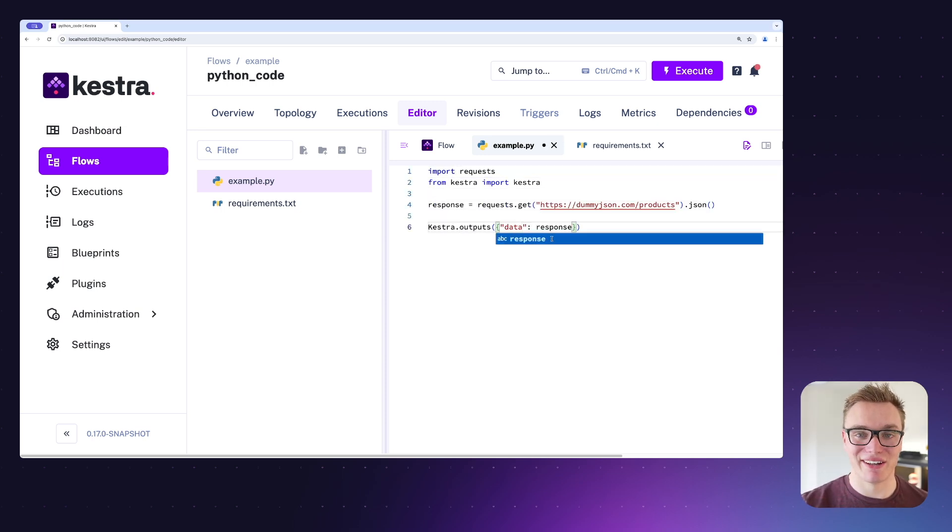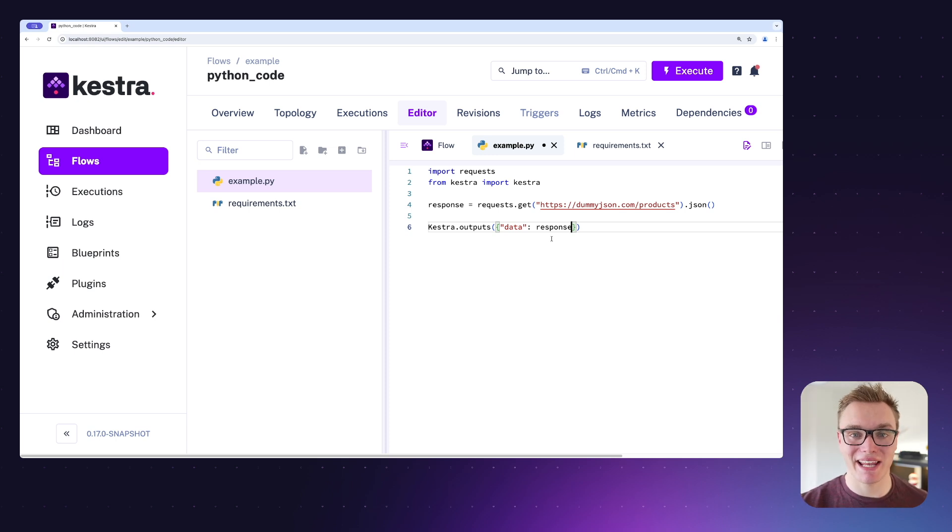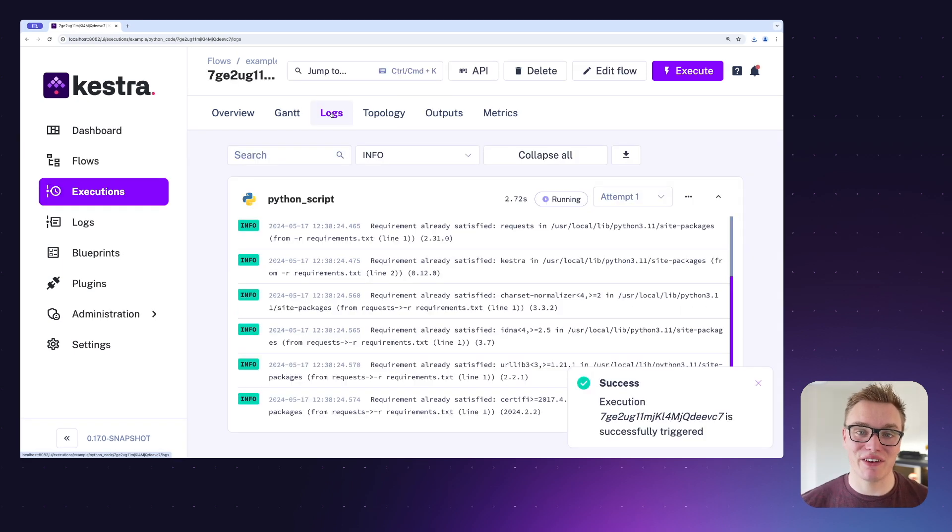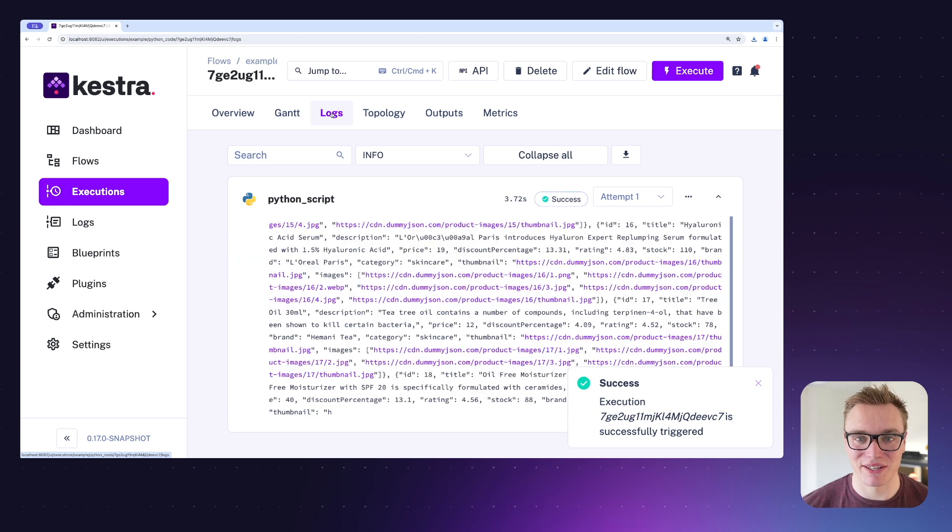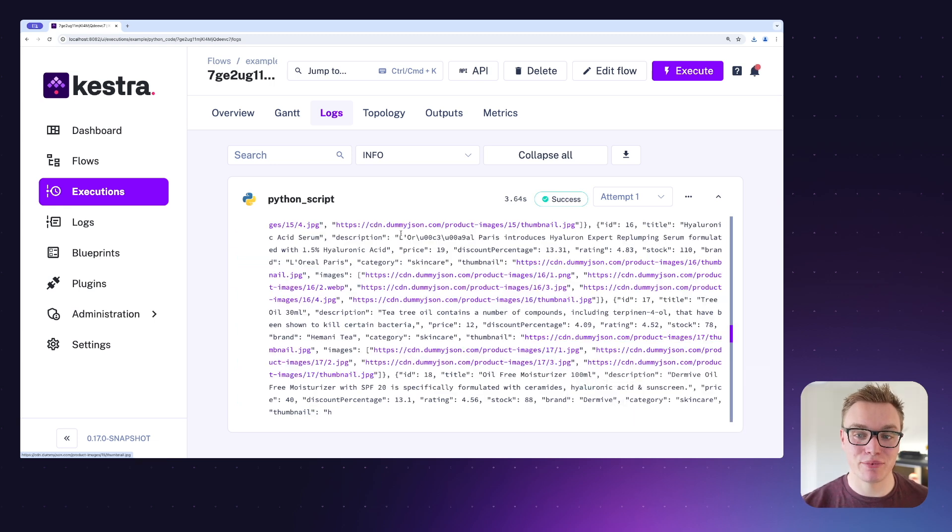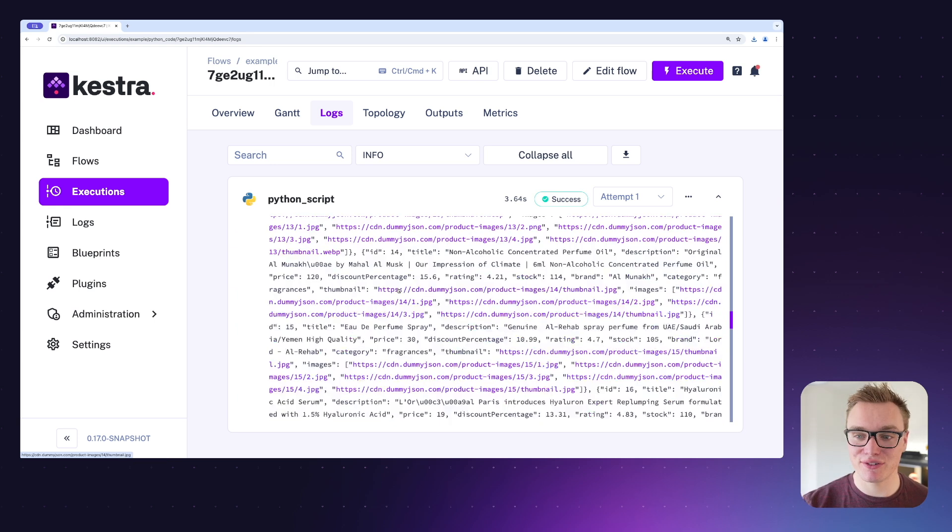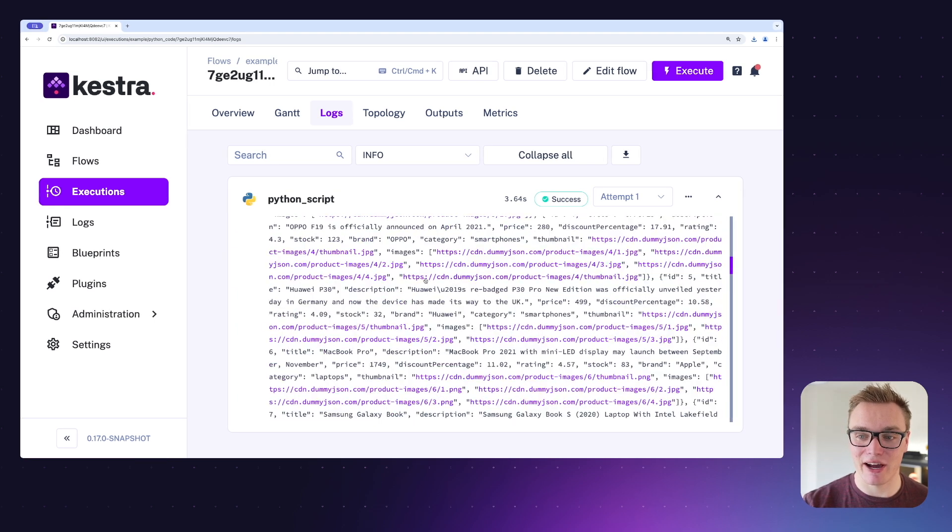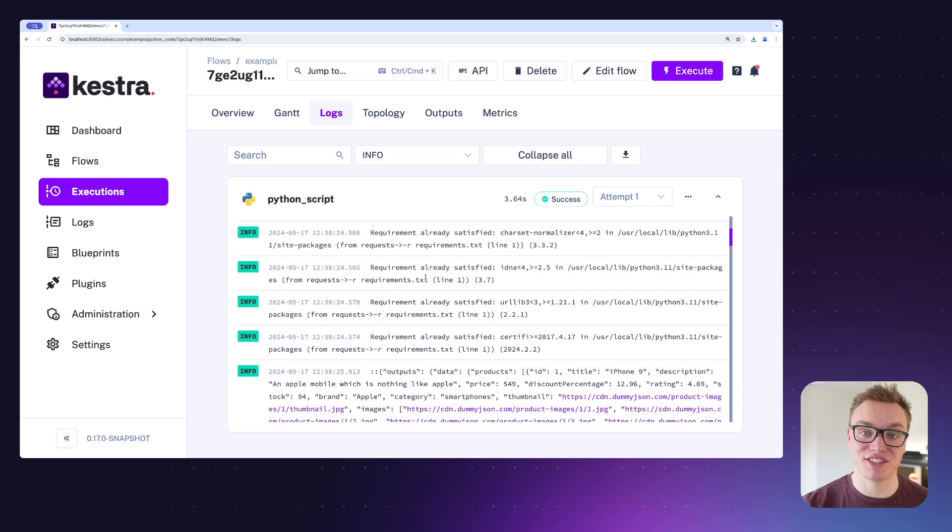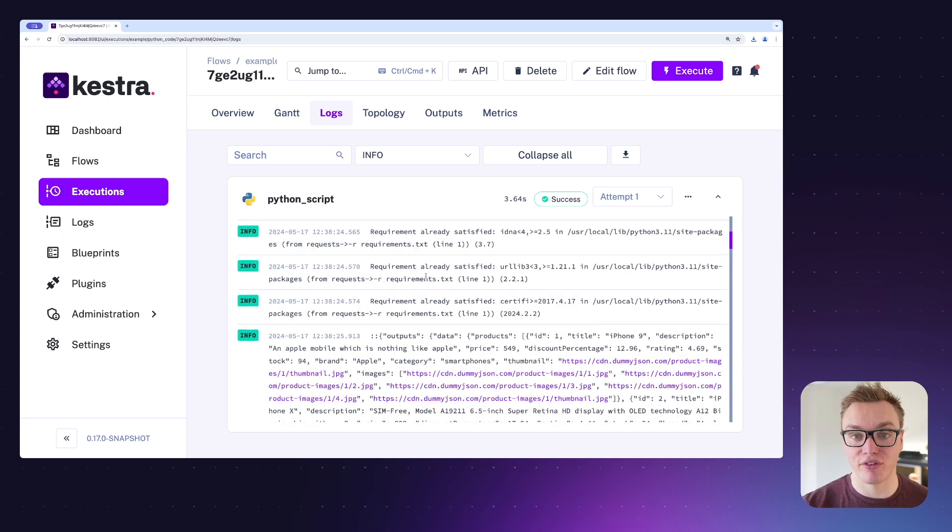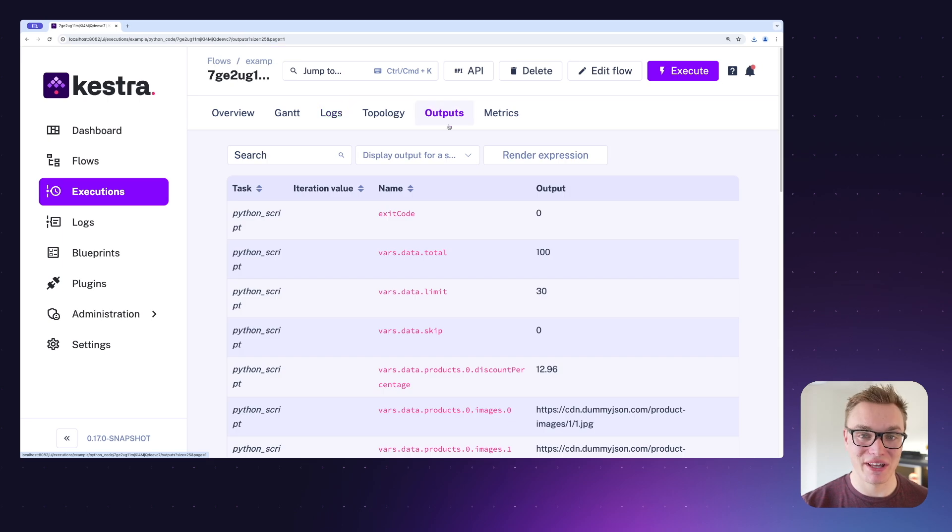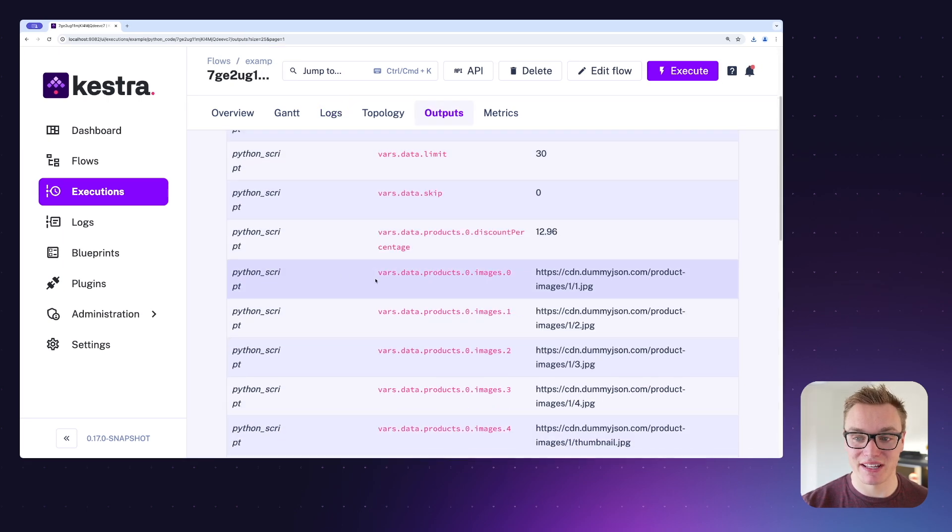Now that we've written our code, we can save this and we can execute our flow. As we're able to see, the flow is able to execute and it's able to read our files where it is able to access the output, which is this JSON from an API. I can also head over to output and see that it has successfully collected the data as we would expect.